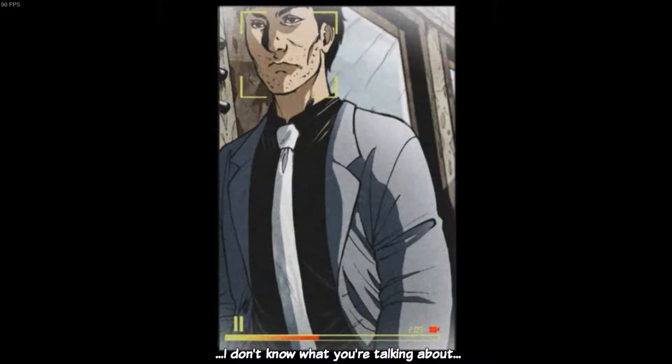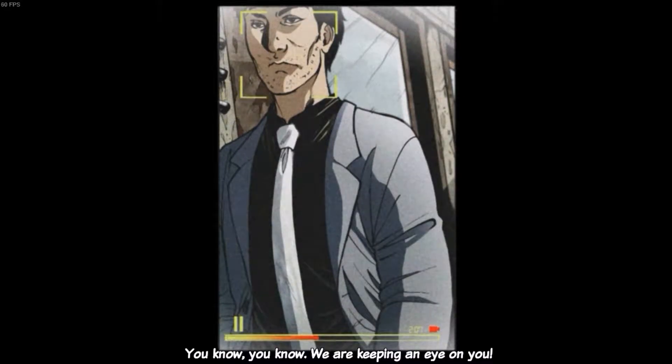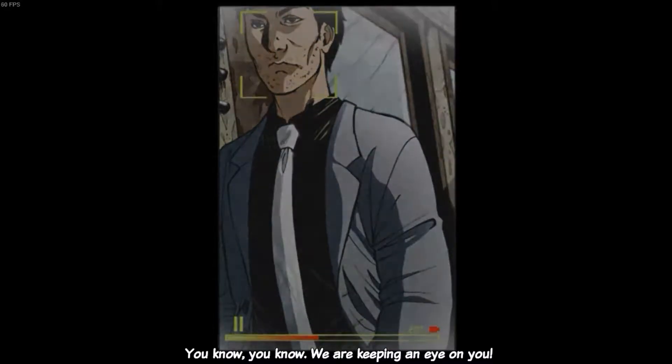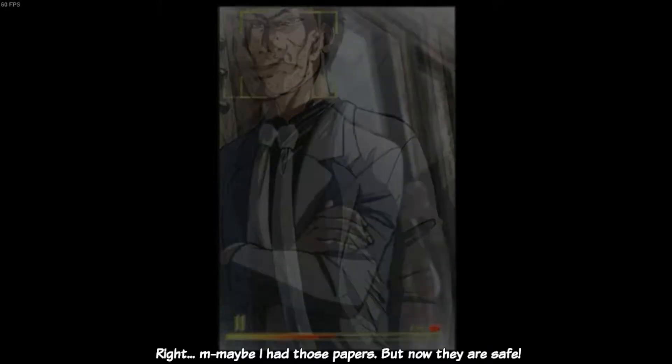I don't know what you're talking about. You know, you know. We're keeping an eye on you. Right.